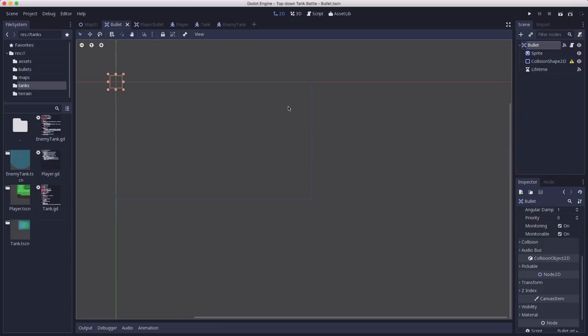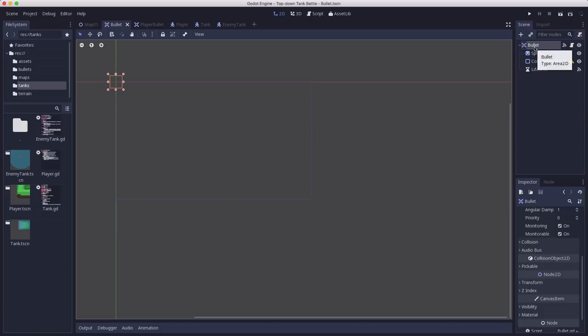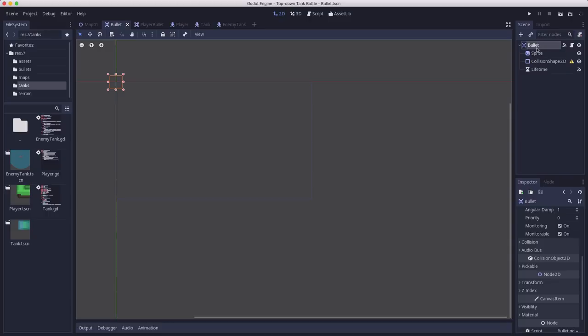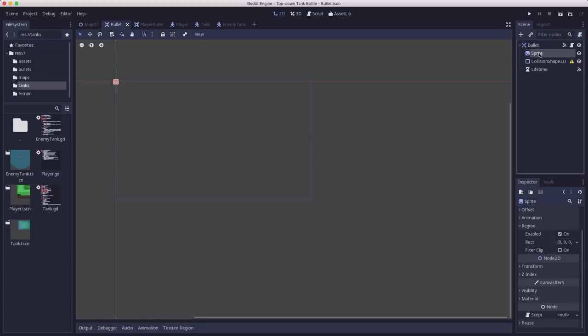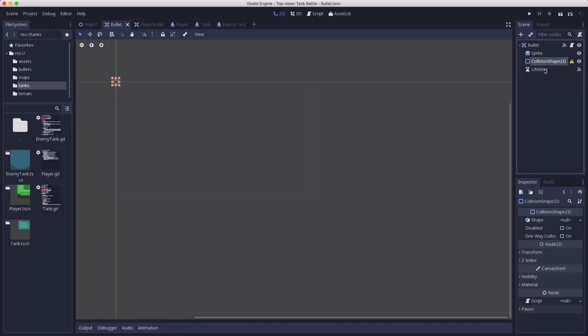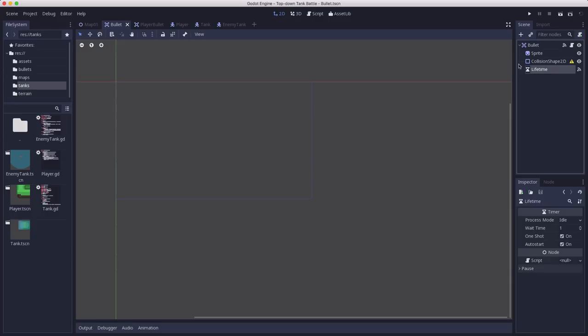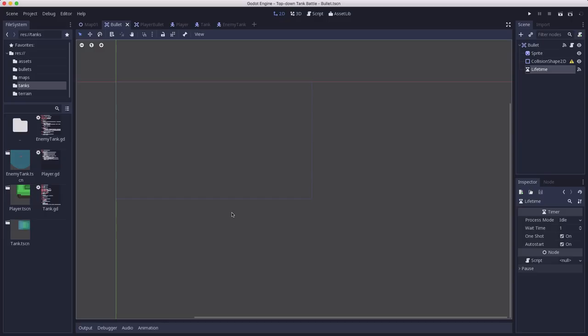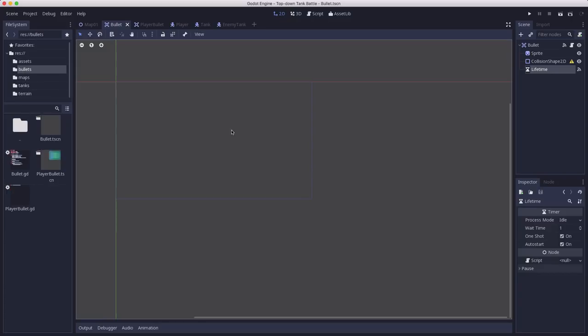I've started making a bullet scene here, and this is going to be the master bullet scene that the others will inherit from, so it's going to have the generic bullet related things about it. I'm going to use an area2d for its root node. I like using area2ds for projectiles because they don't need to collide with things, we just need to detect contact. So as soon as it overlaps something, it's going to explode and do damage and whatever it needs to do.